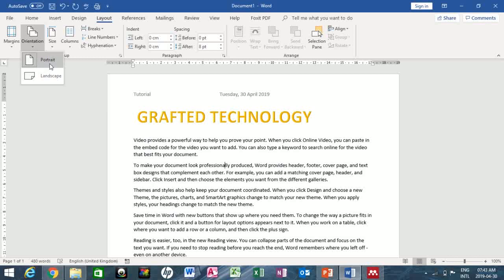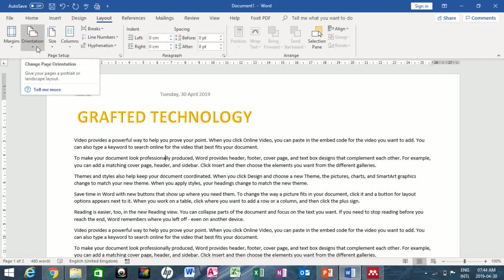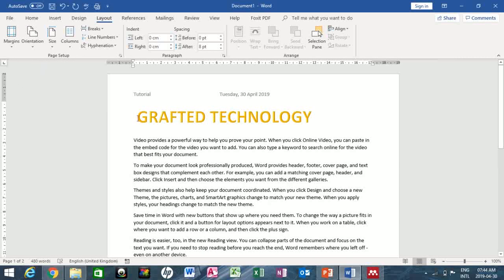Now for page orientation — by default Microsoft Word uses portrait, but you can change your document to landscape. It looks nice; it all depends on what you're working on. I'll go back to portrait.